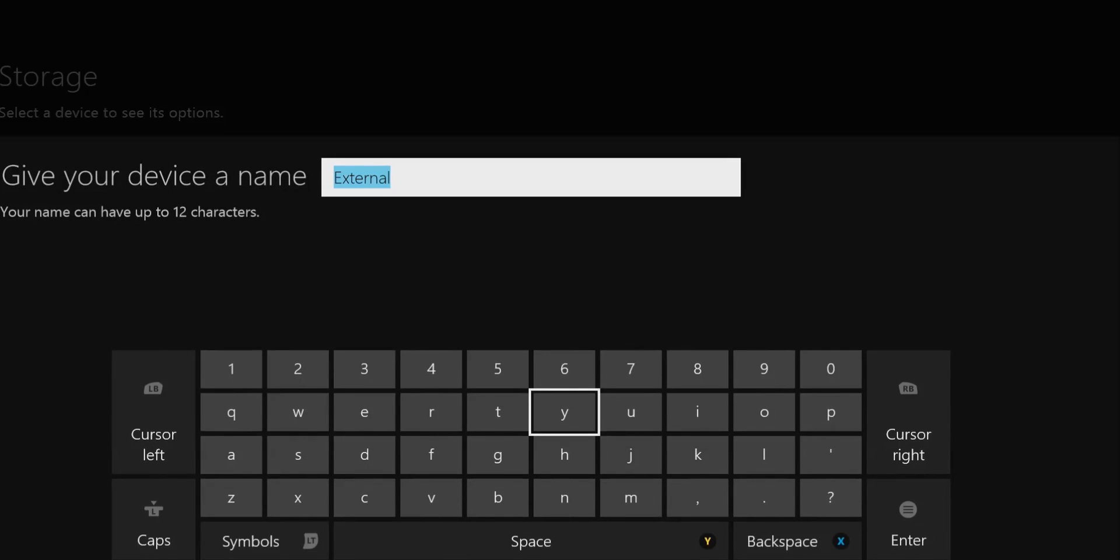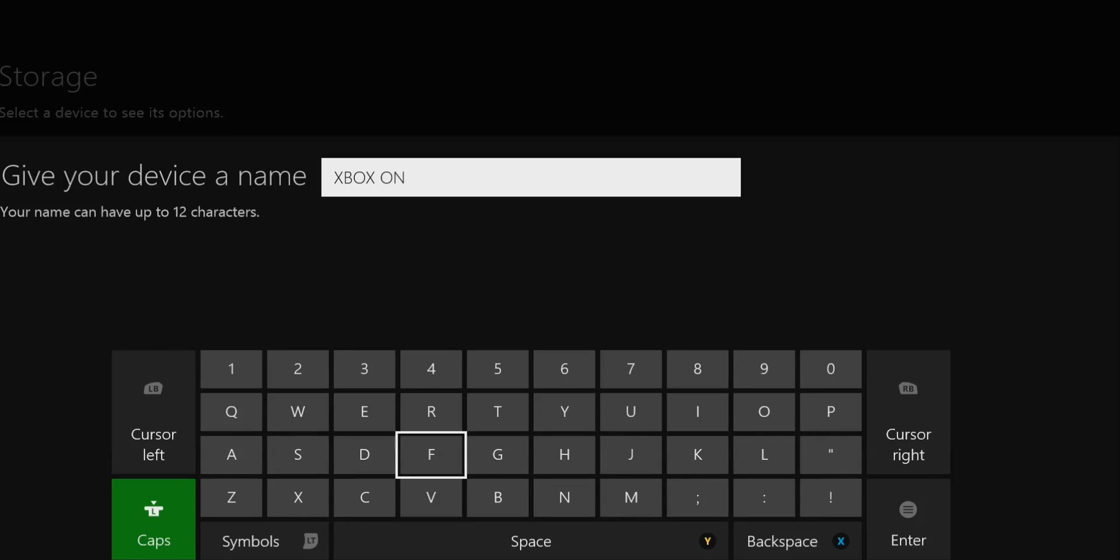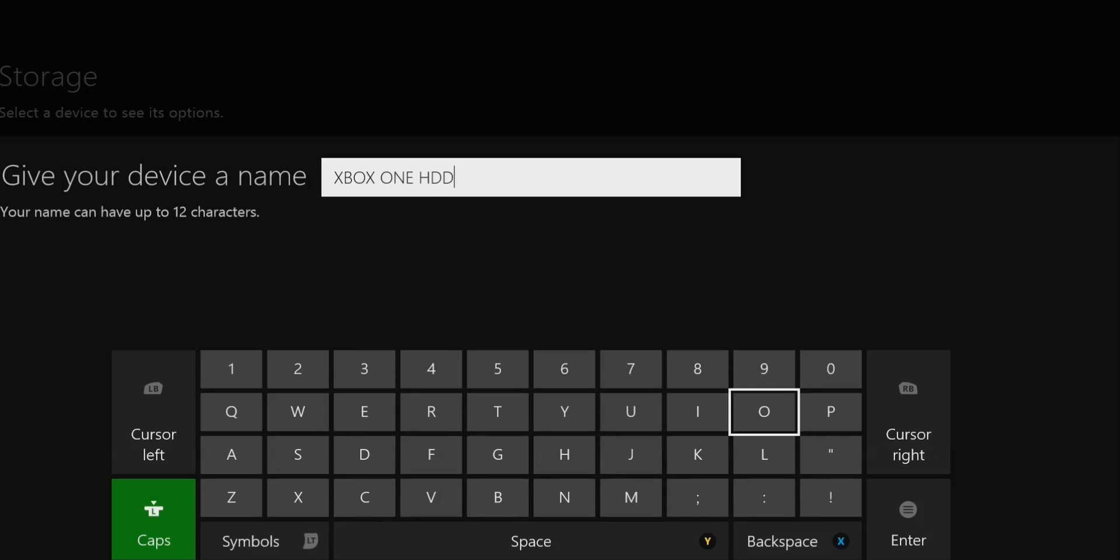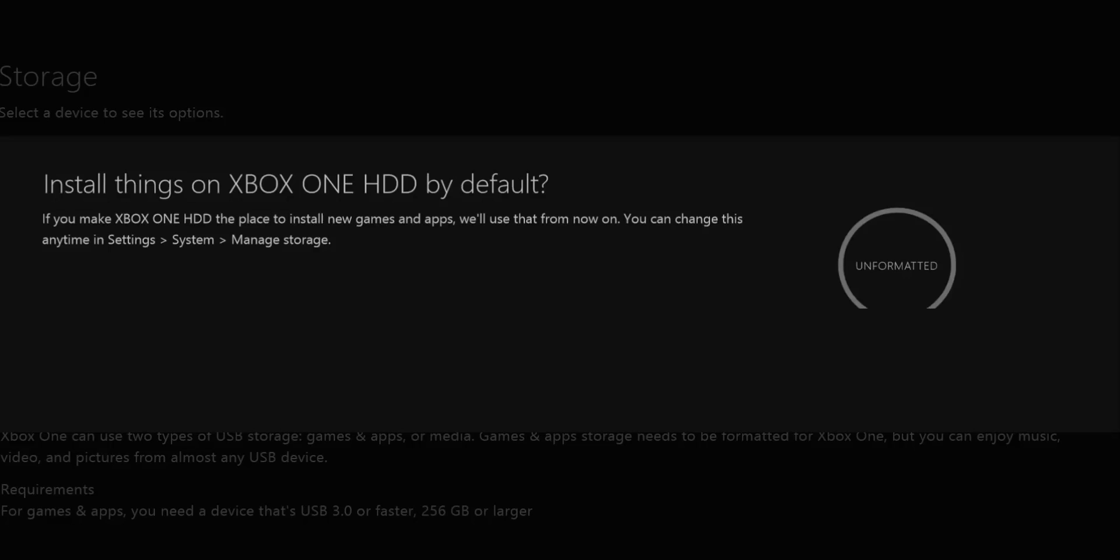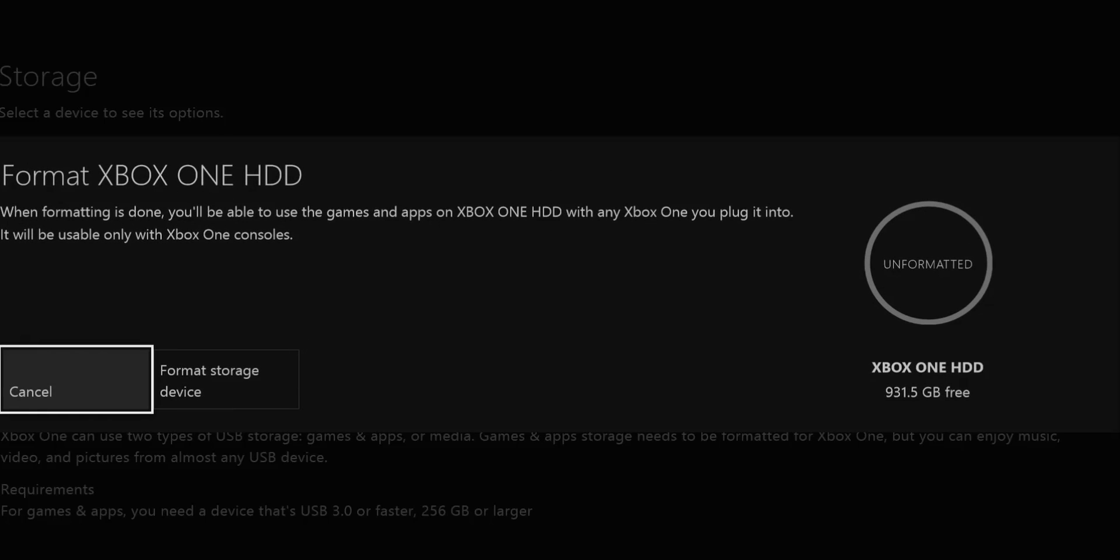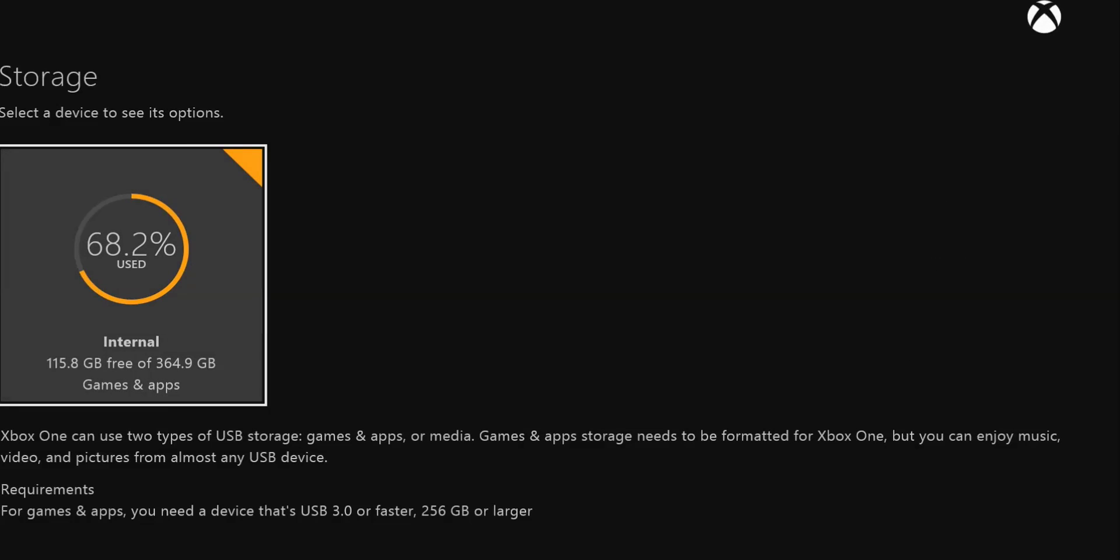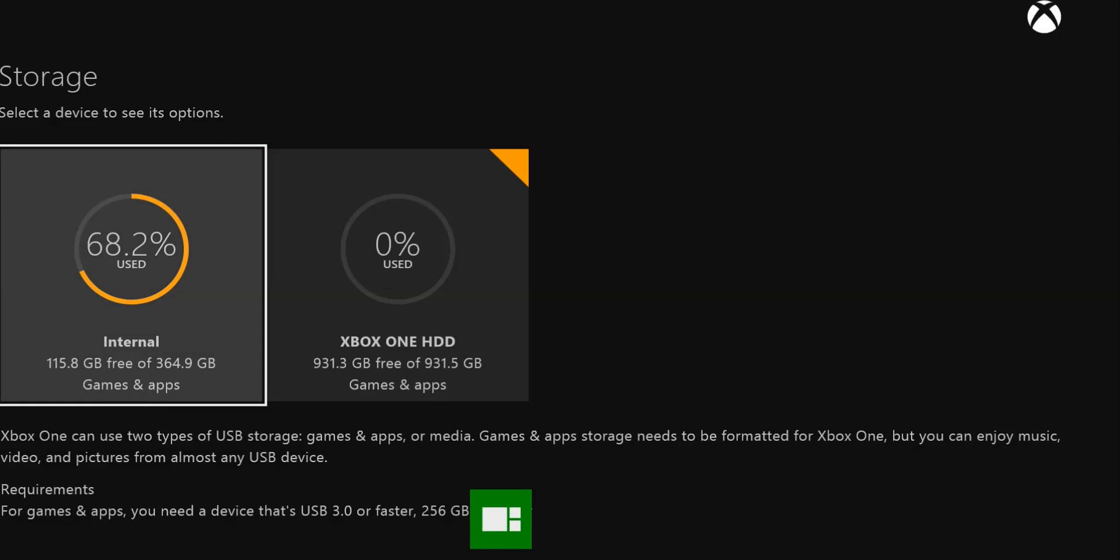Let's go to format storage device. You can actually name it. I'm gonna say Xbox One HDD. Now install things on this by default. Basically what that means is when I want to download new games, it'll use this as well as my default. When formatting is done, you'll be able to use it. Formatting is done already, that was quick.